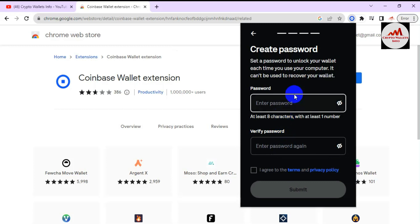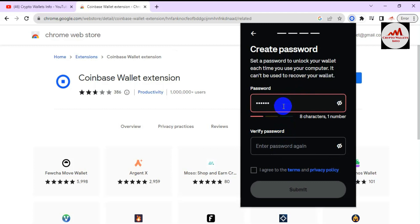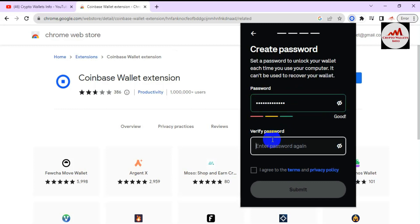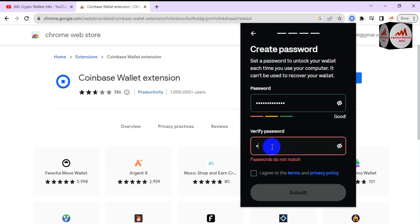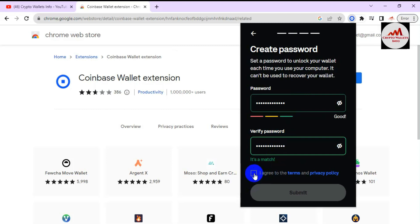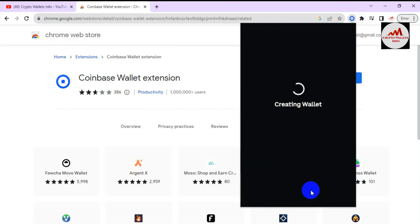Our wallet has been successfully imported. Before continuing, you must enter a password. Your wallet is secured with your password, so I'm going to enter a strong new password using uppercase and lowercase characters. I'll enter it again to confirm. The passwords match, so I'll click the 'Agree' button and then click 'Submit.'